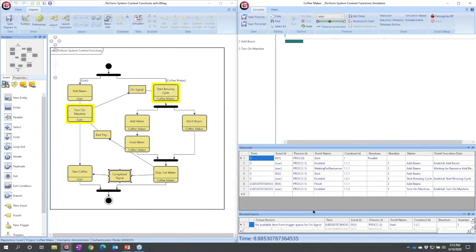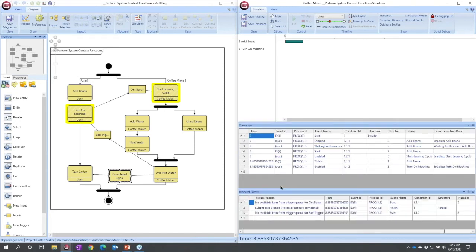What I really want to do when I'm looking at debugging a behavioral problem is down here, now I see blocked events. I can expand that to show a little more, and I see no available item from trigger queue on signal. So this trigger never arrived here.